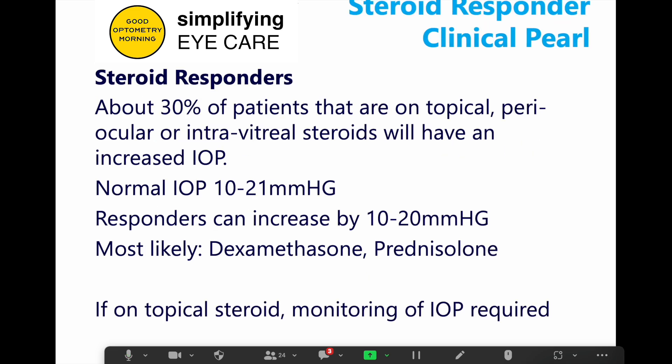About 30% of the population are steroid responders — meaning if you put a topical steroid on their eye, their pressure goes up. This can happen with topical steroids, periocular steroids like creams and ointments applied to the lids that melt and leach into the eye, and also with intravitreal injections. Normal pressure range is 11 to 21. Steroid responders can see their pressure go up by 10 to 20 millimeters within a couple of days, and a pressure in the 30s for just a few days can result in vision loss. Dexamethasone and prednisolone are the biggest problems, so if you're putting someone on a topical steroid, make sure you're monitoring their pressure.